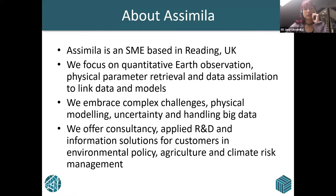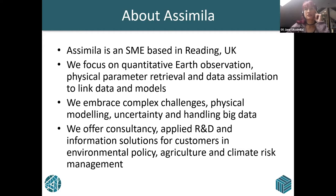We look at EO data, physical parameter retrieval, data assimilation — all quite complicated stuff. It's mostly centered around environment, agriculture, climate risk, and those sorts of applications. We take research and development through to applied projects to give customers and end users things like food security and all the rest of it. That's our speciality and that's what we do in spades.